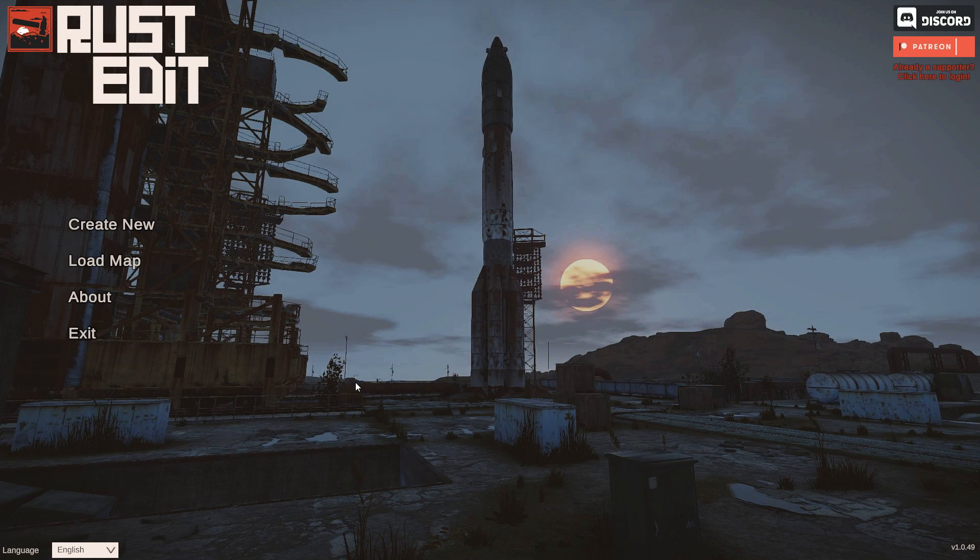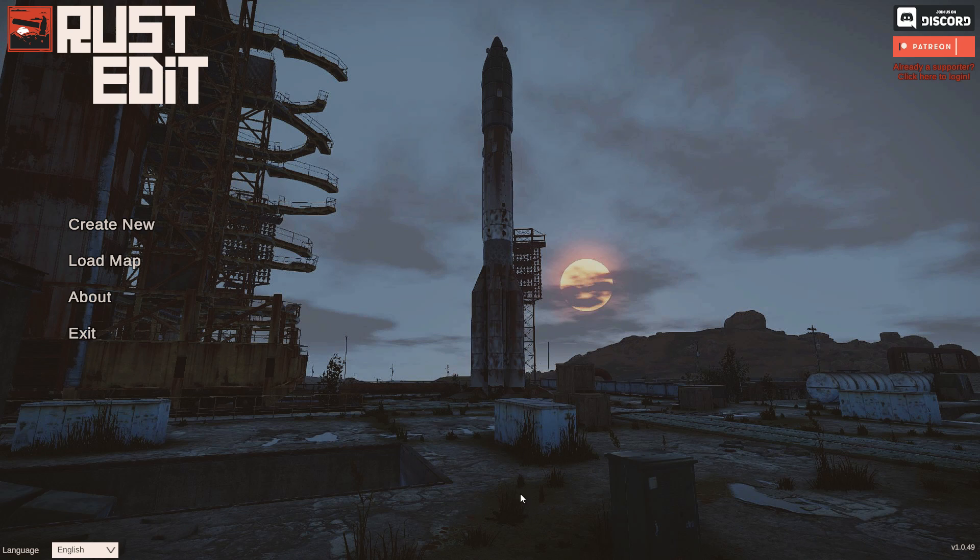You'll see it's loading up a few things. For you there's probably going to be a button saying you need to load the Rust assets.